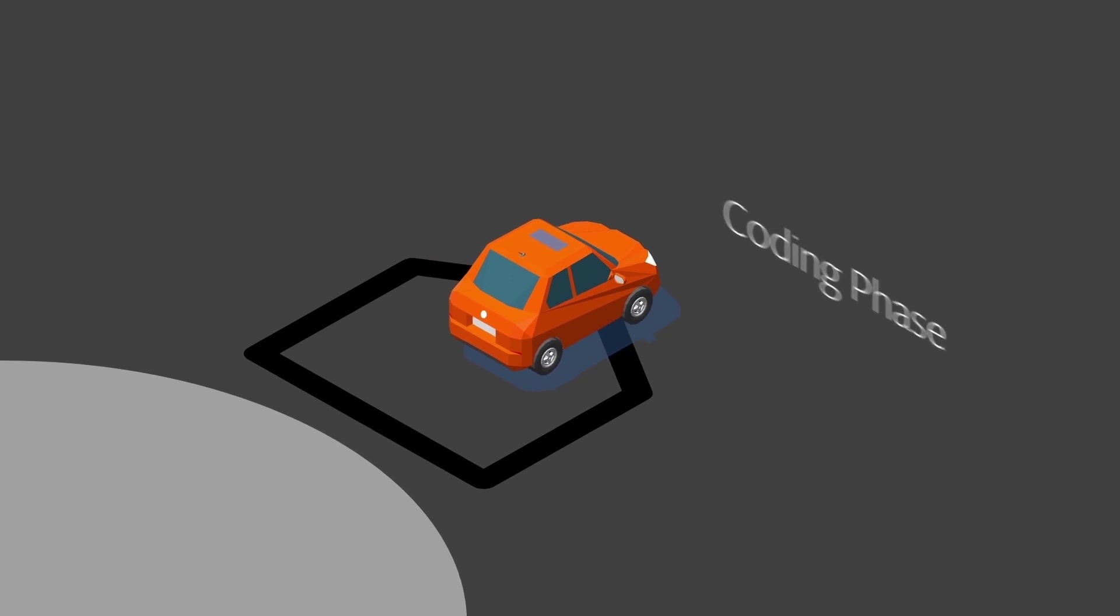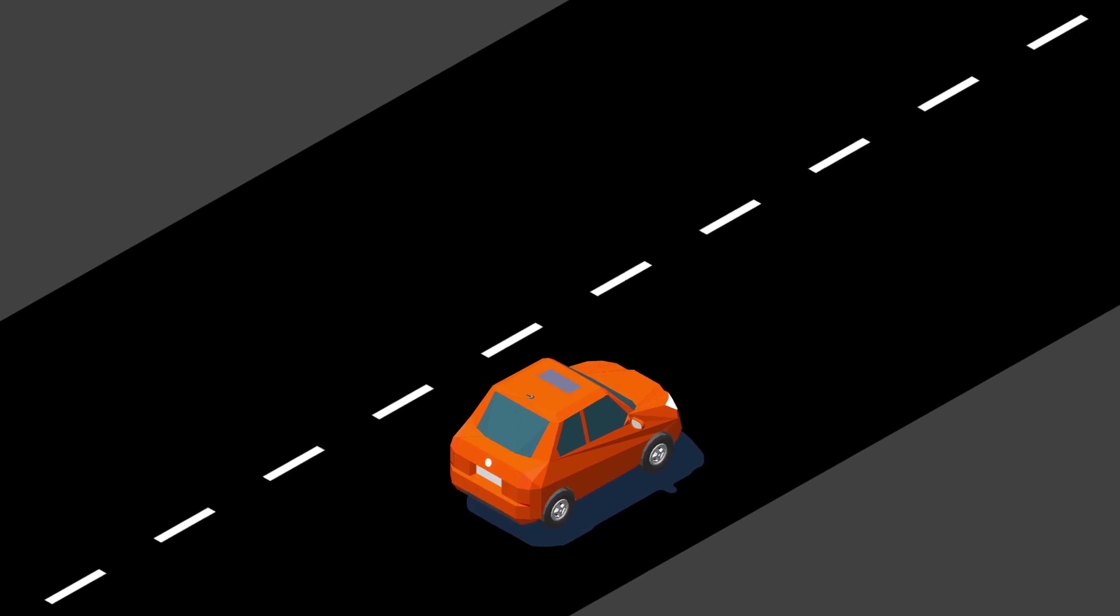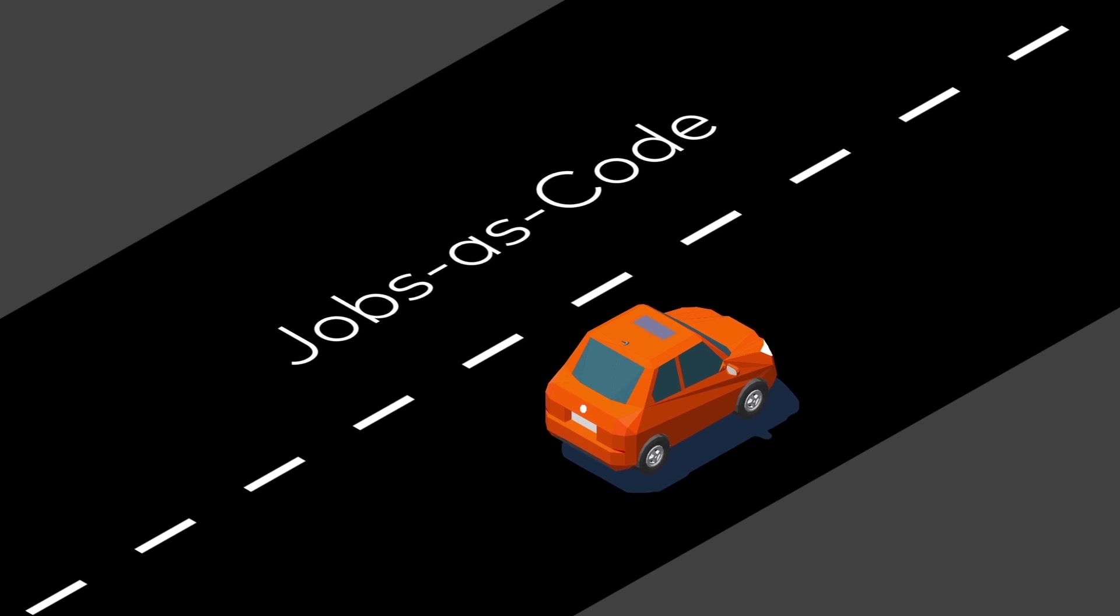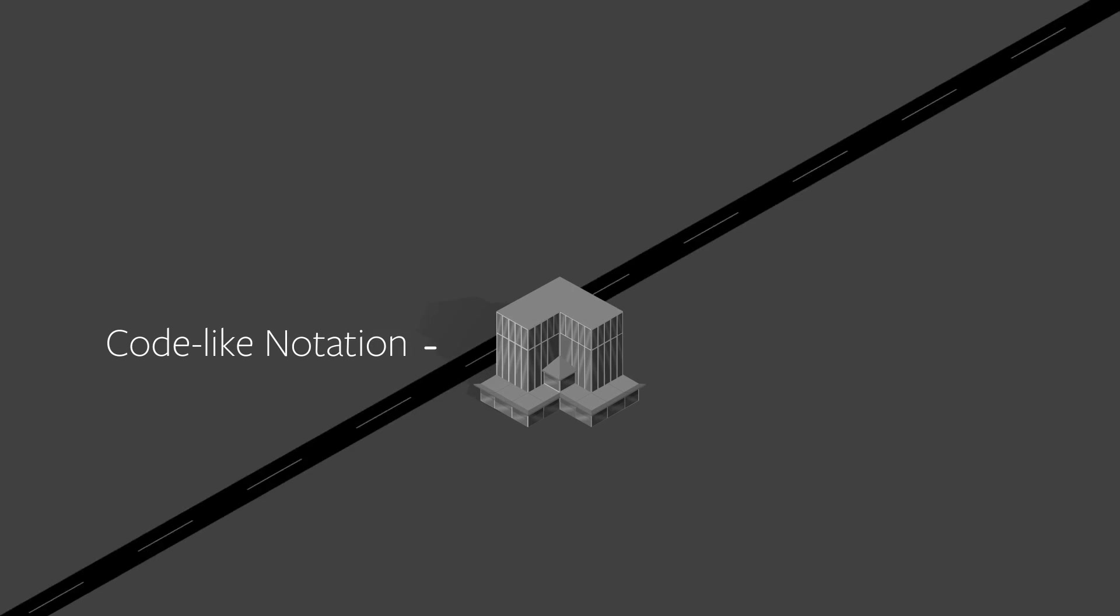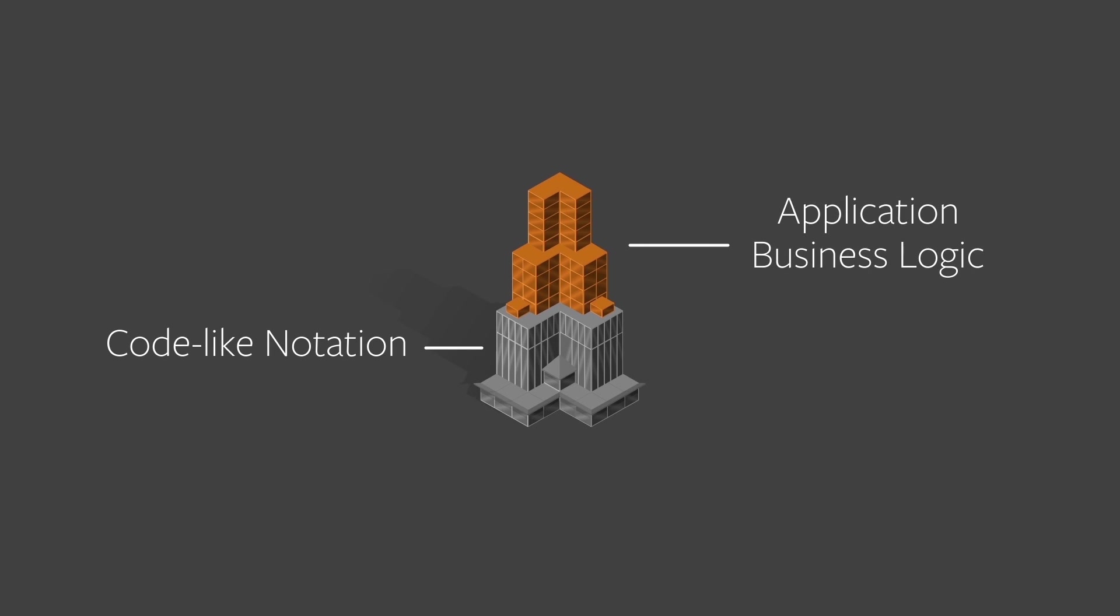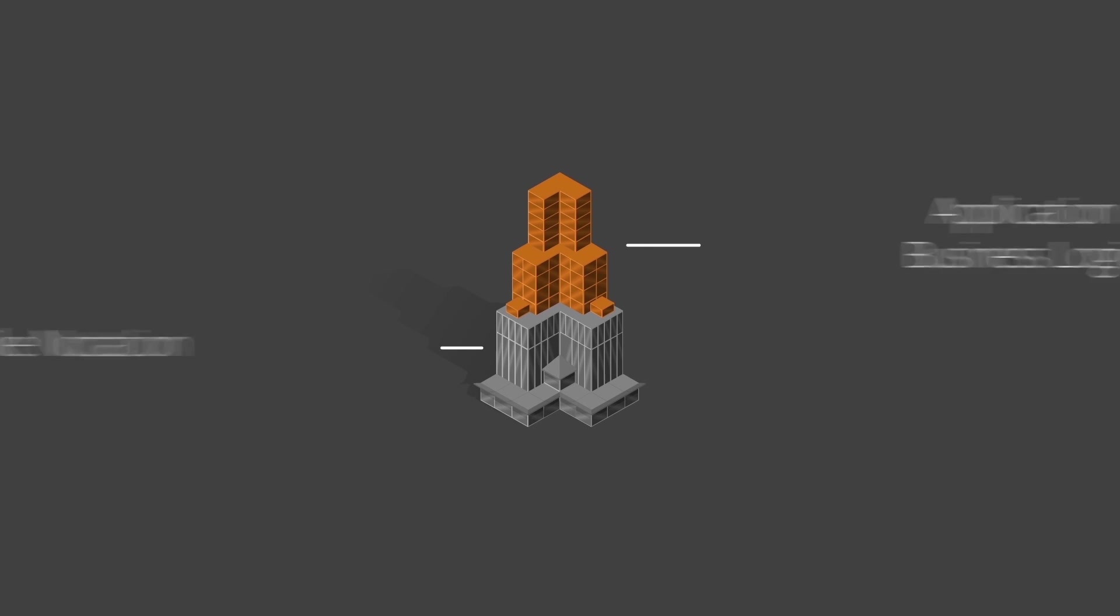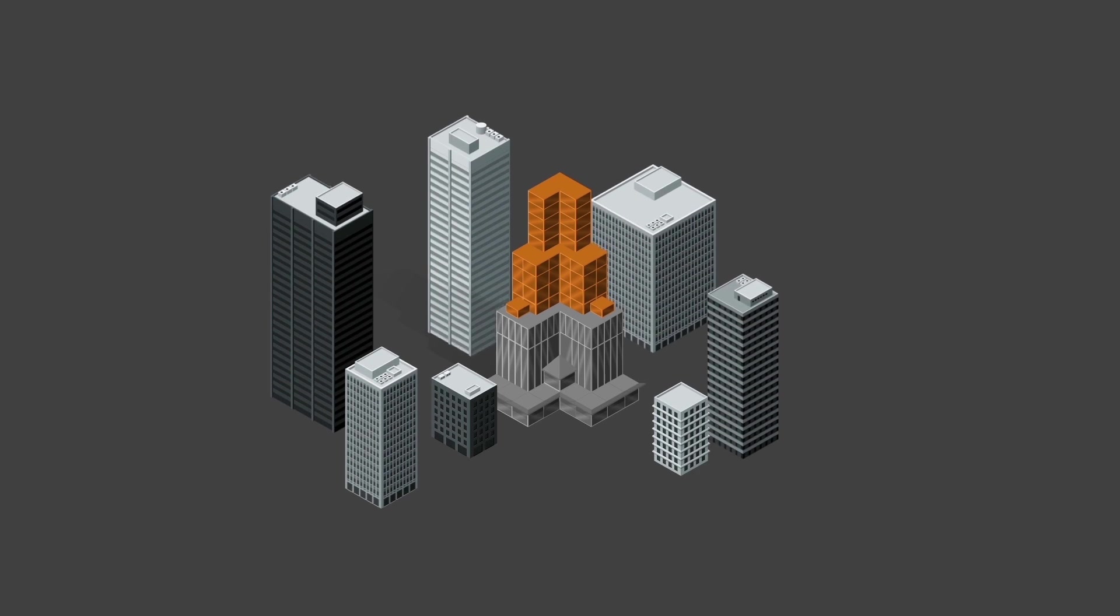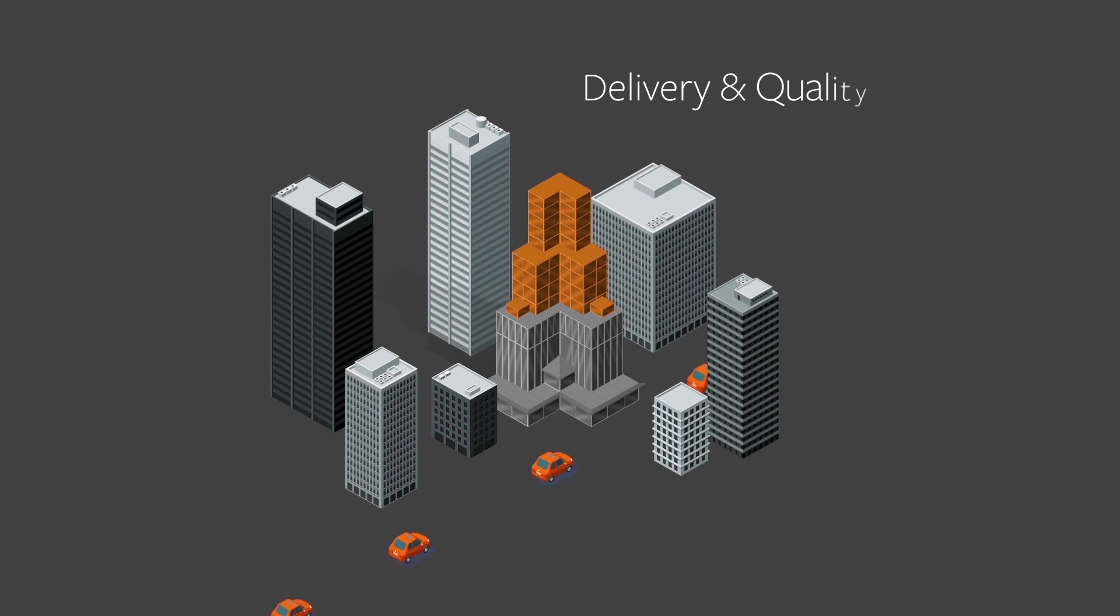Sit back, relax, and enjoy the wide open road with Jobs as Code. Define jobs with simple code-like notation and combine them with the code that implements application business logic. Free up dev's time to focus on driving innovation while speeding the delivery and quality of applications.